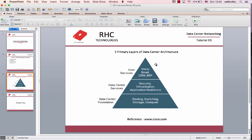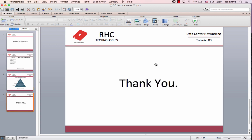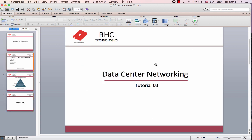That was a very high-level overview. There are three primary tiers of data center architectures. Thank you, and see you in the next tutorial.